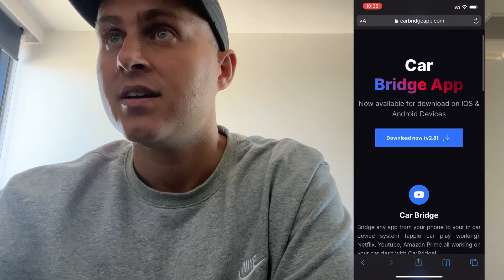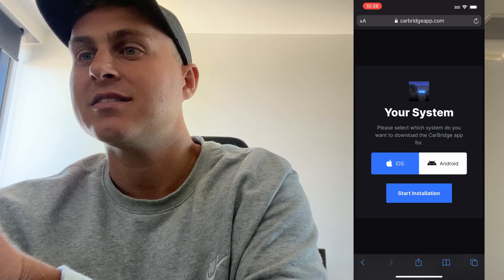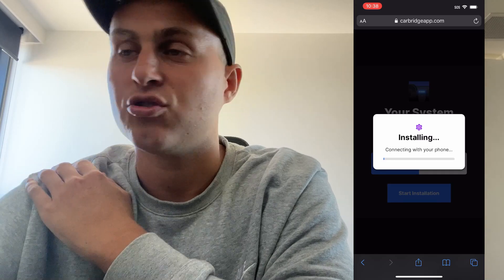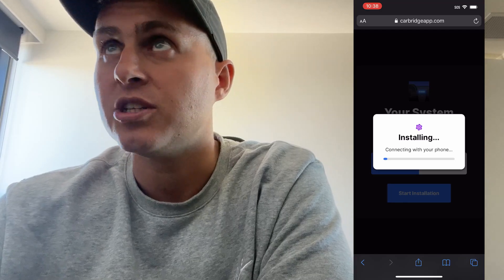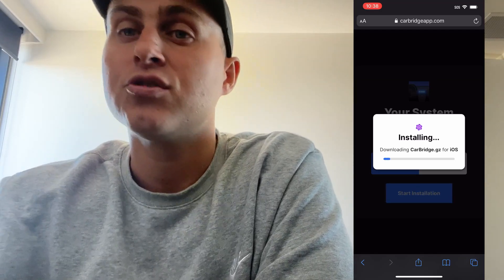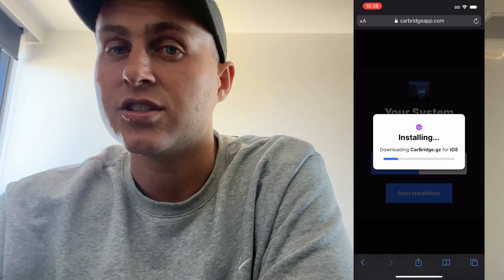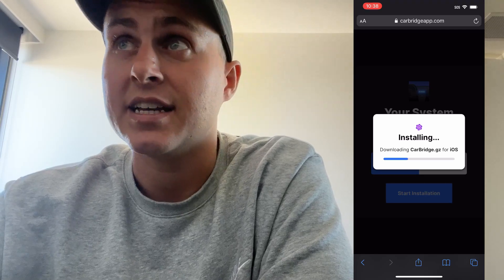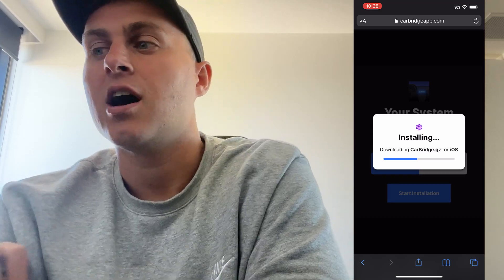As you can see we've got the app here. The main features include the Apple CarPlay stereo system. You want to tap on the 'Download Now' button, then click on iOS or Android — I'm on iOS so I tap that. It's gonna say 'installing' and it's gonna go ahead and actually install the CarBridge app to your device. It's literally that easy and should take about a minute to fully install.